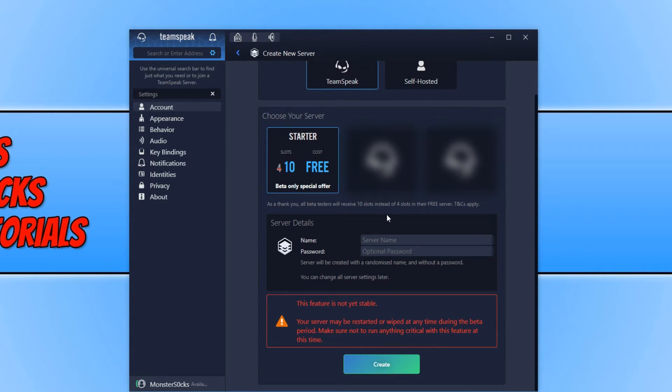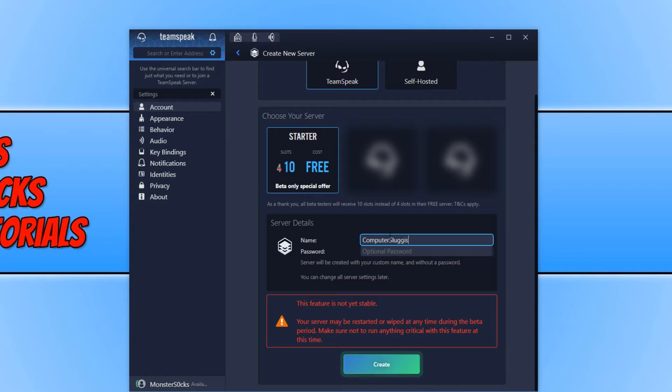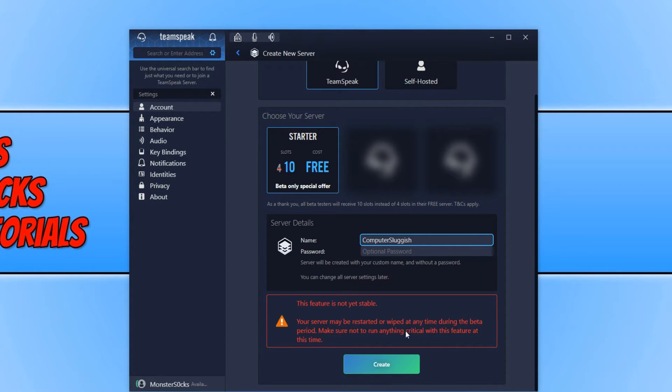And scroll down a little bit. We have the server name there. Let's just call this computer sluggish. And I won't put in a password. This feature is not yet stable. Your server may be restarted or wiped at any time. That's fine. Let's go ahead and press create.